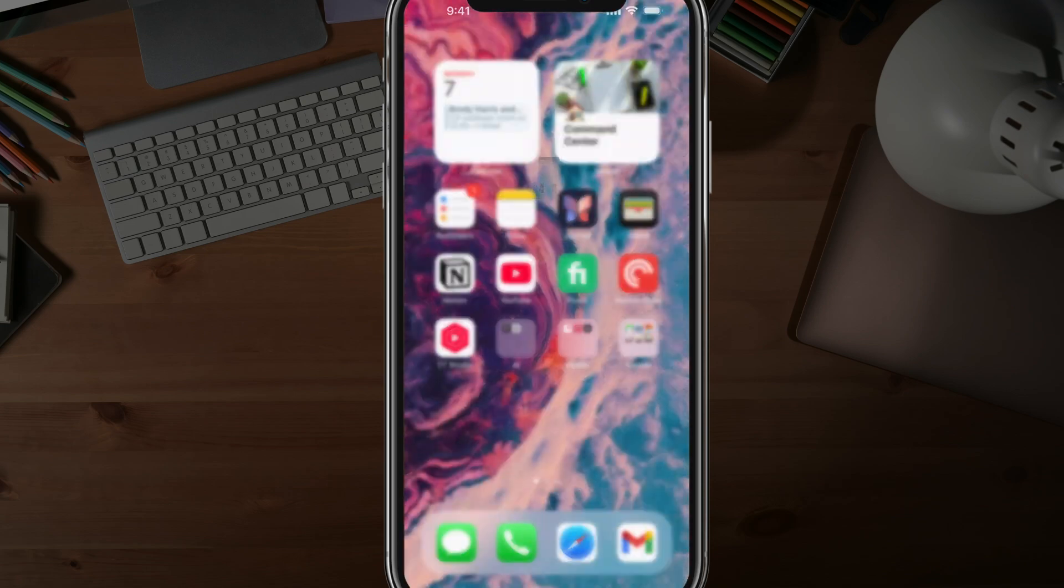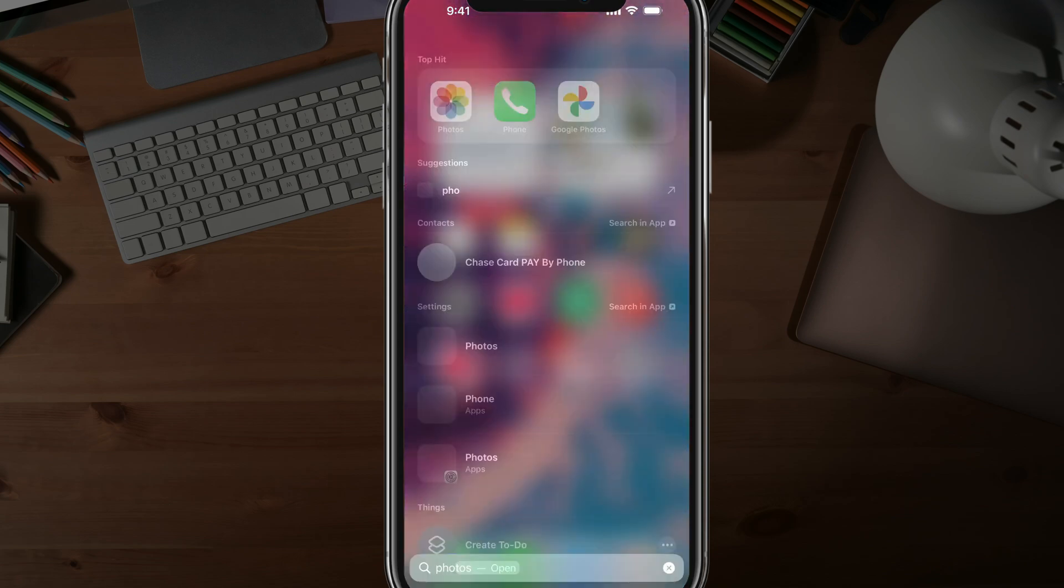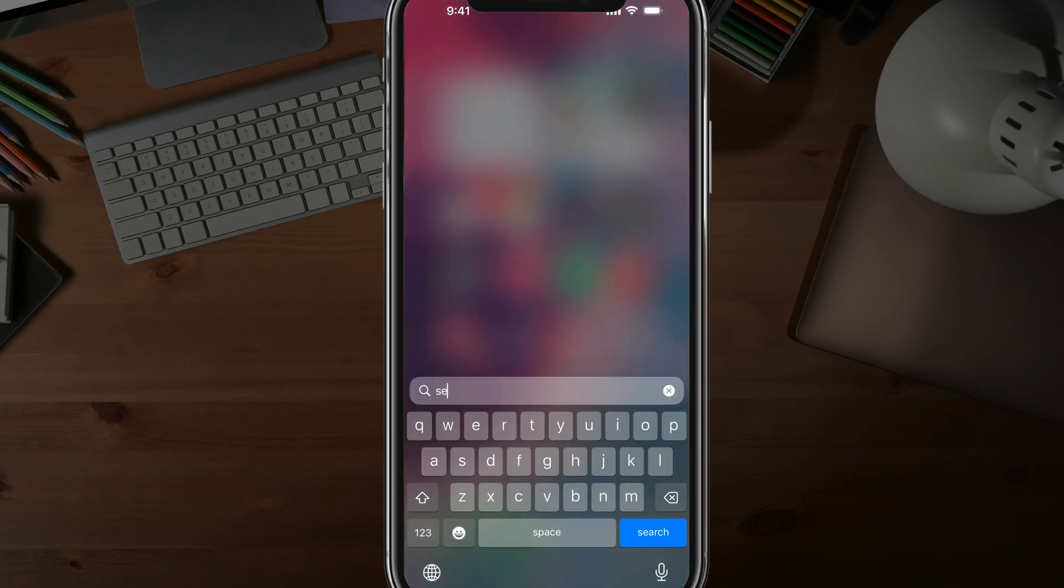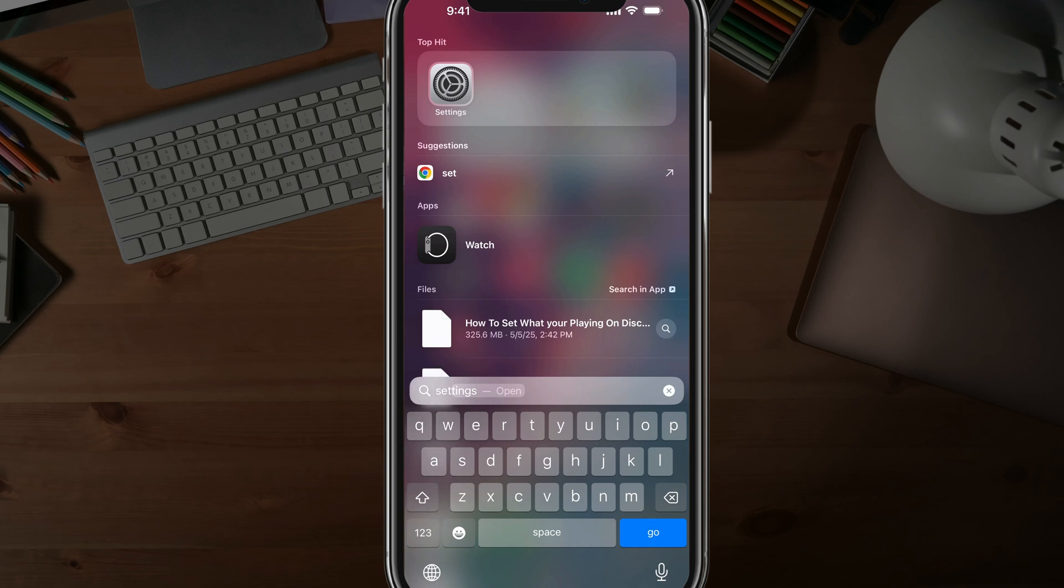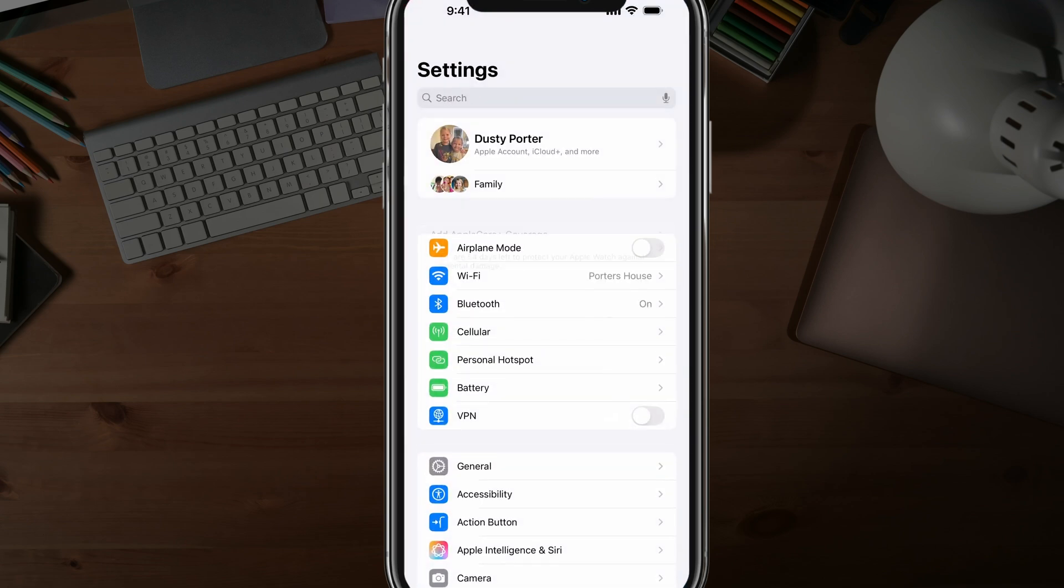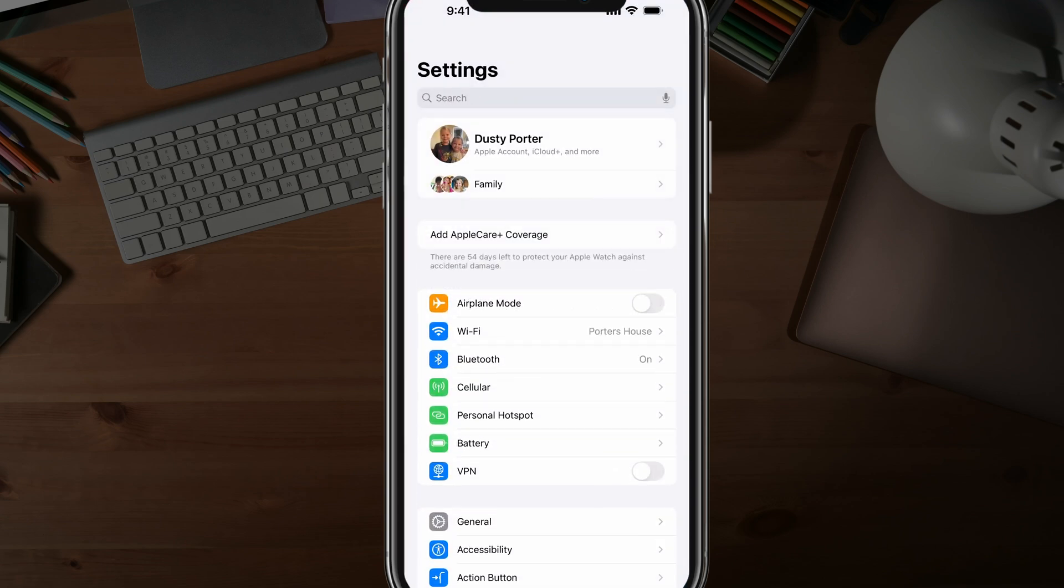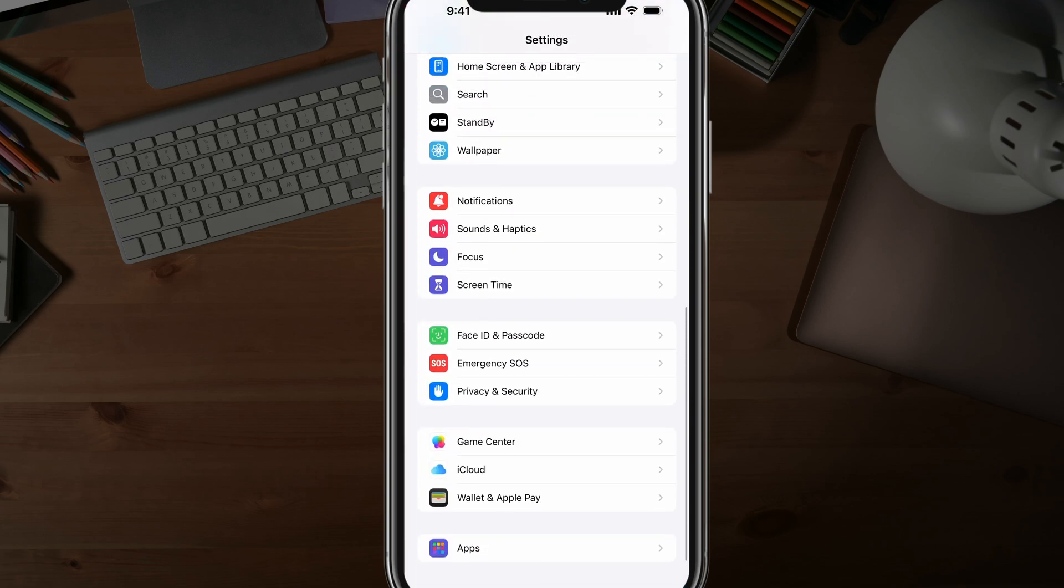Now, in order to lock those behind a passcode and your Face ID, you want to go to your Settings app on your iPhone. Once under Settings,